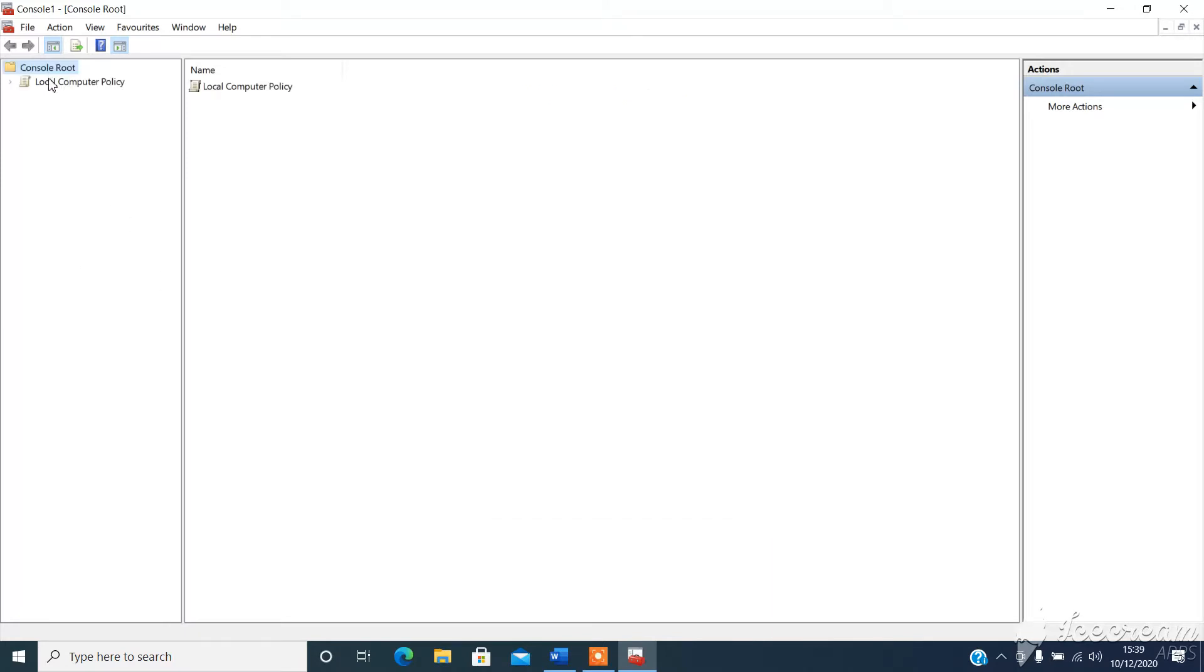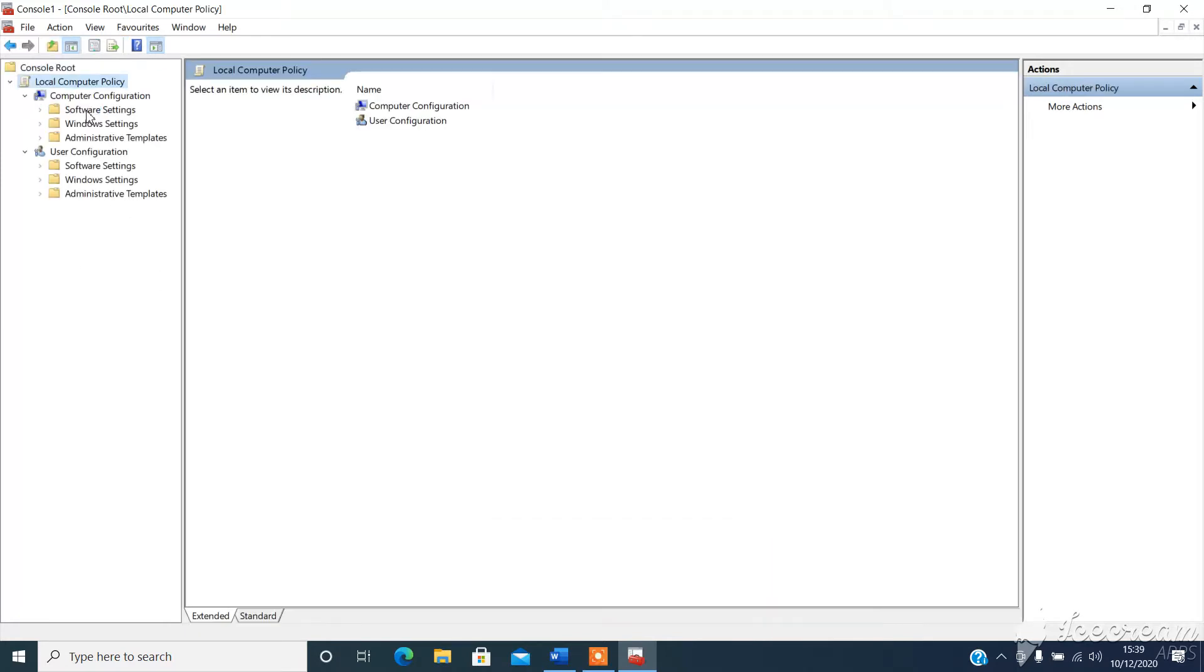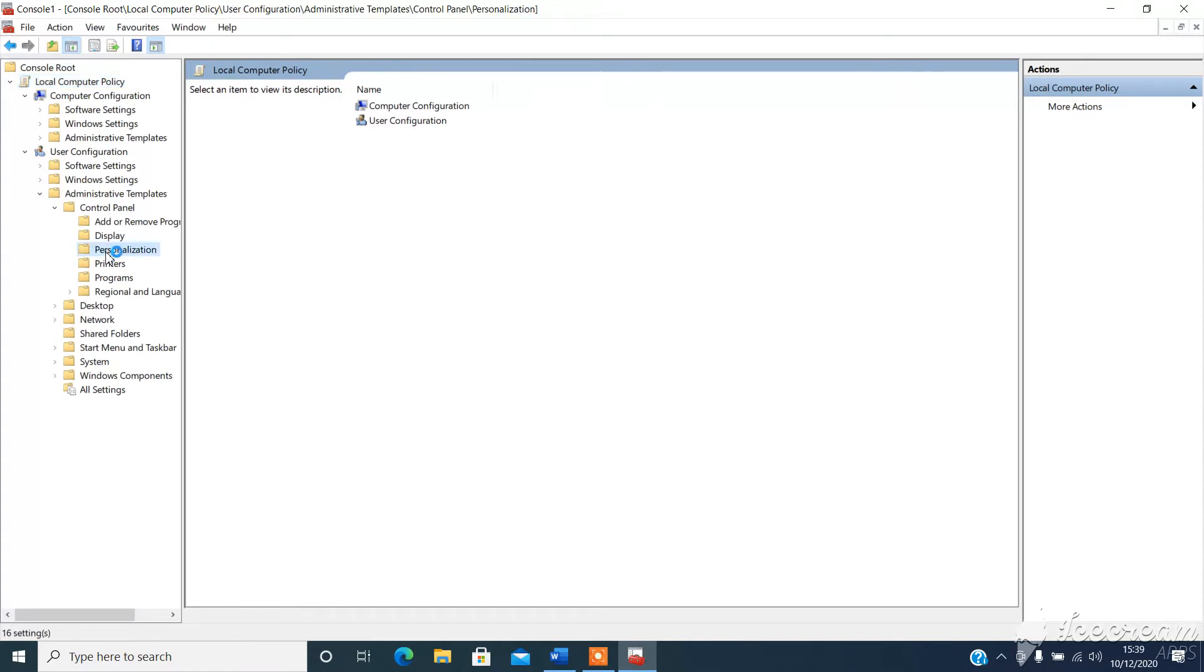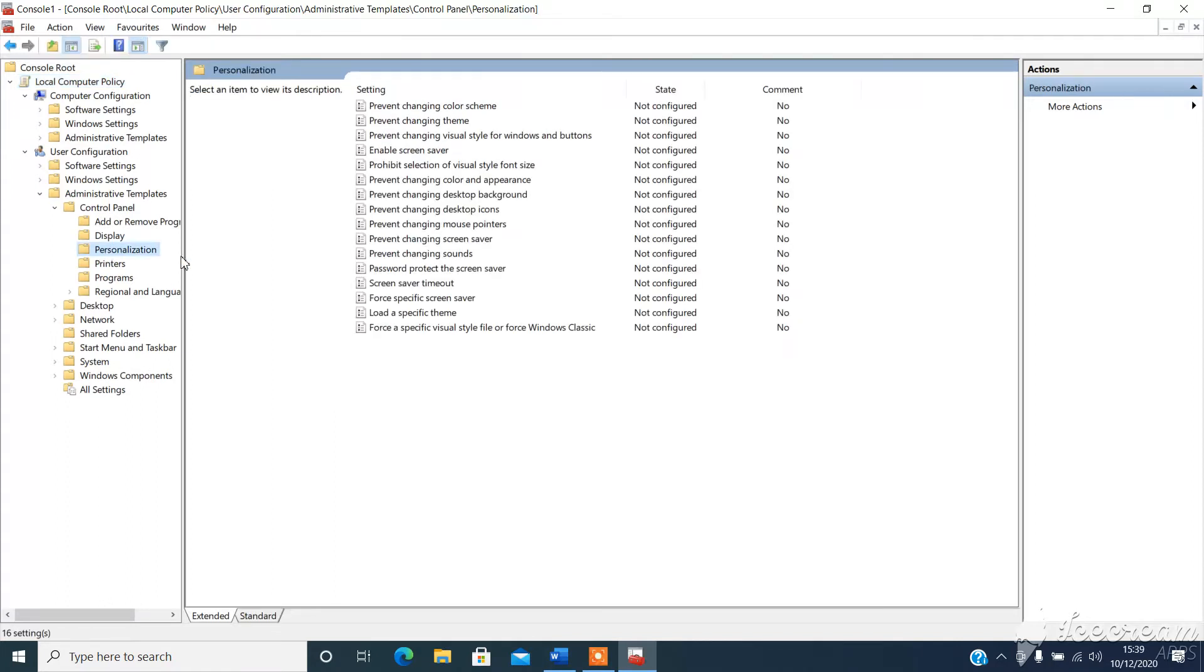Now you'll see local computer policy. You scroll down to user configuration, and then administrative templates, and then control panel, and personalization.